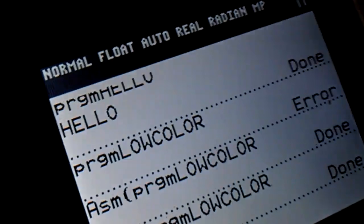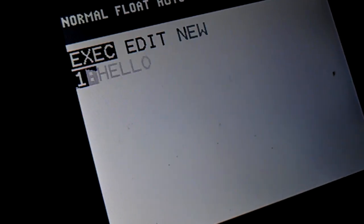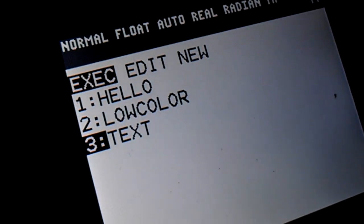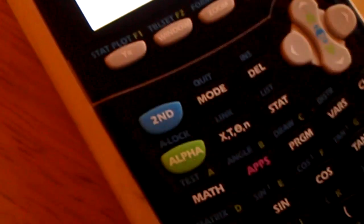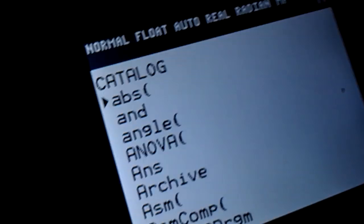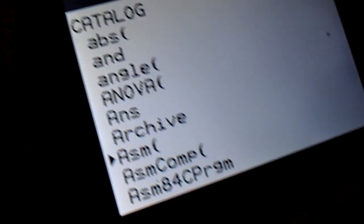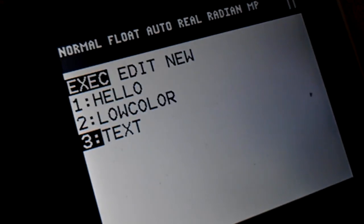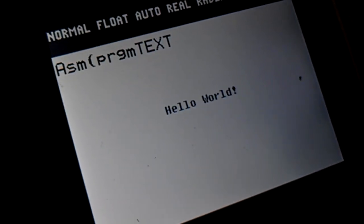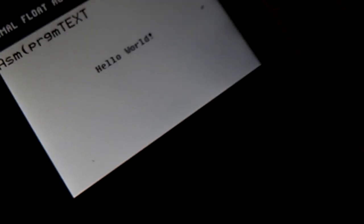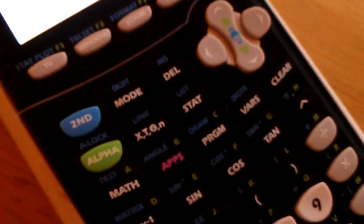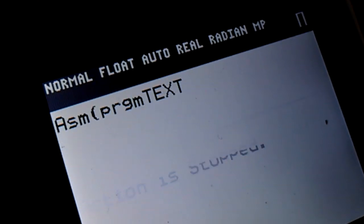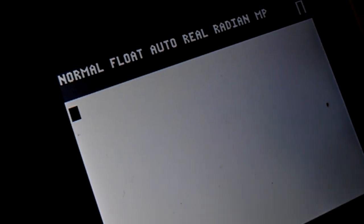Alright. So quit out of there. And now, right here is text. Since I know text is an assembly file, I'm just going to press second, zero, which is for catalog. And then select that ASM with parentheses. And then program. Select text. Hit enter. And there you go. Draw us some text on the screen. Hello world. Alright. I'm just going to press on. Quit. I'm going to clear that out.